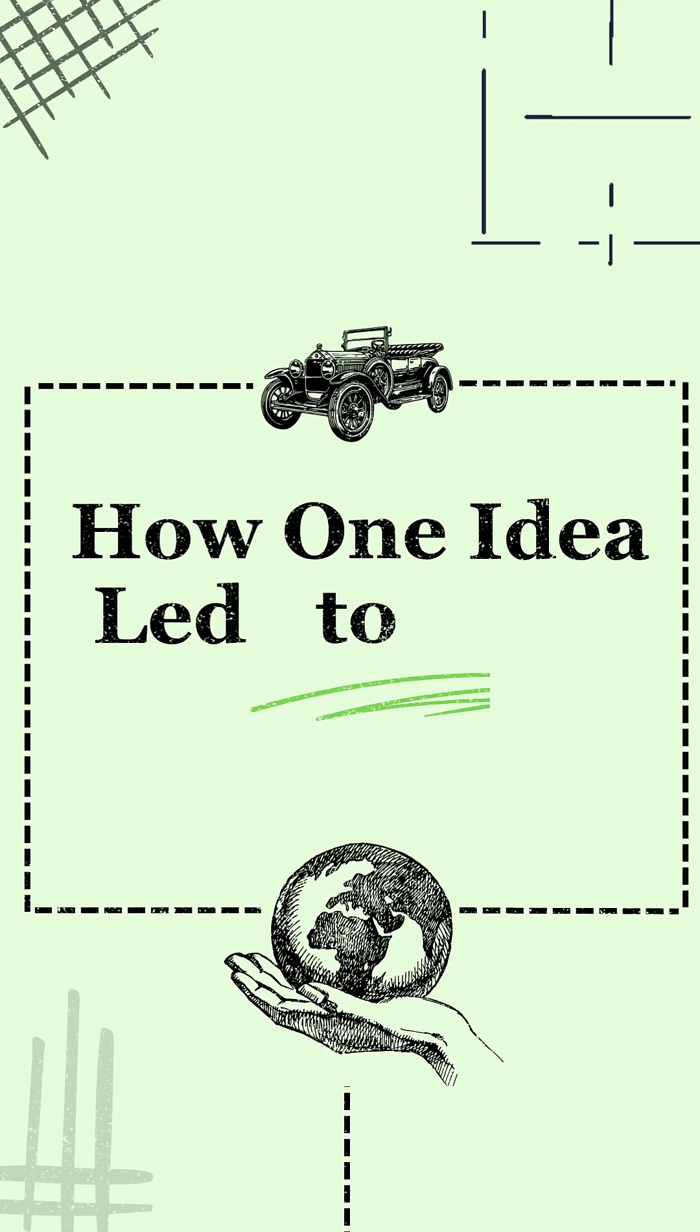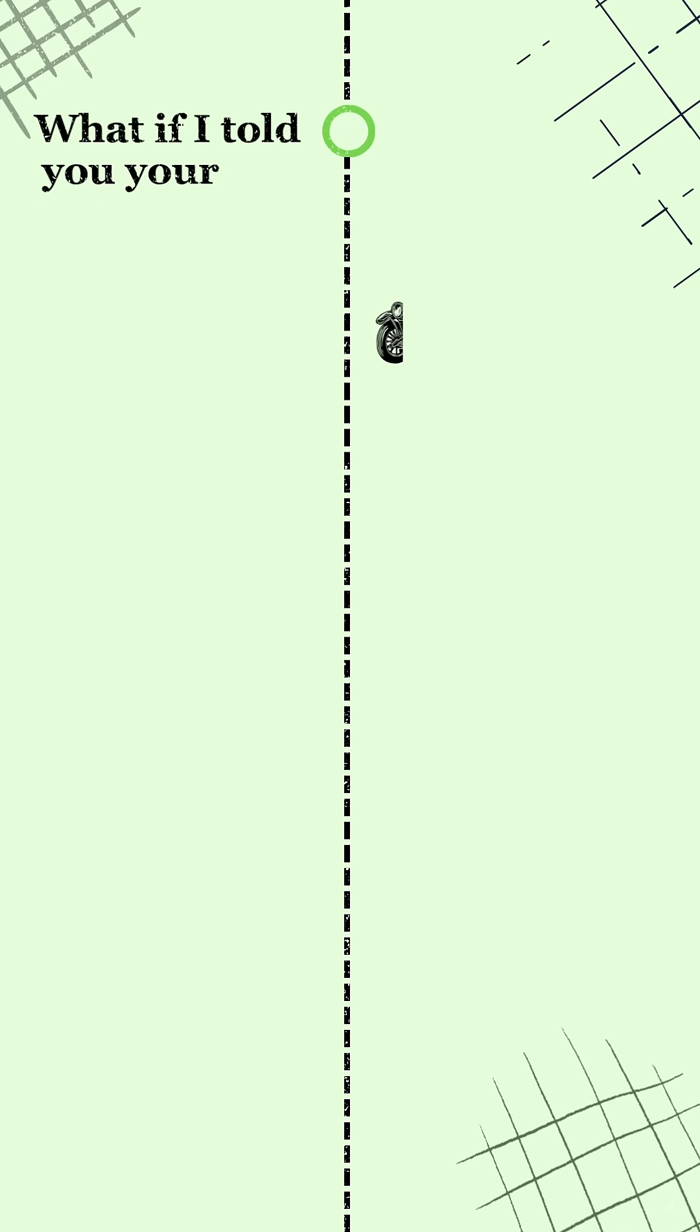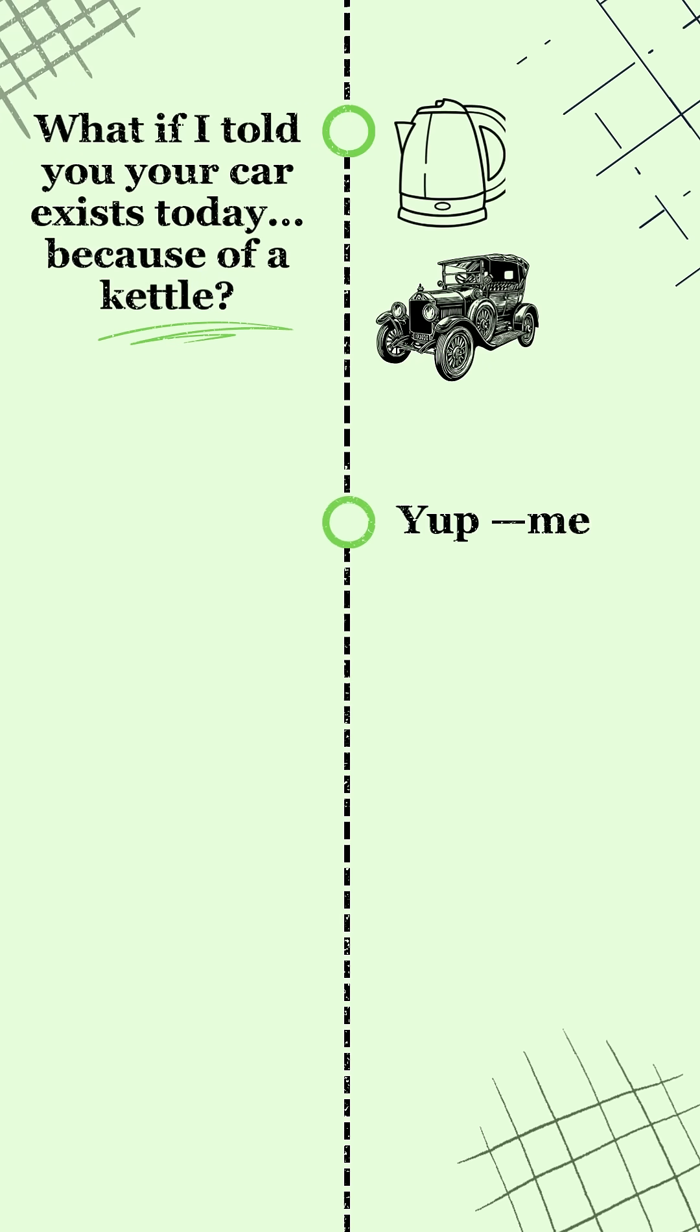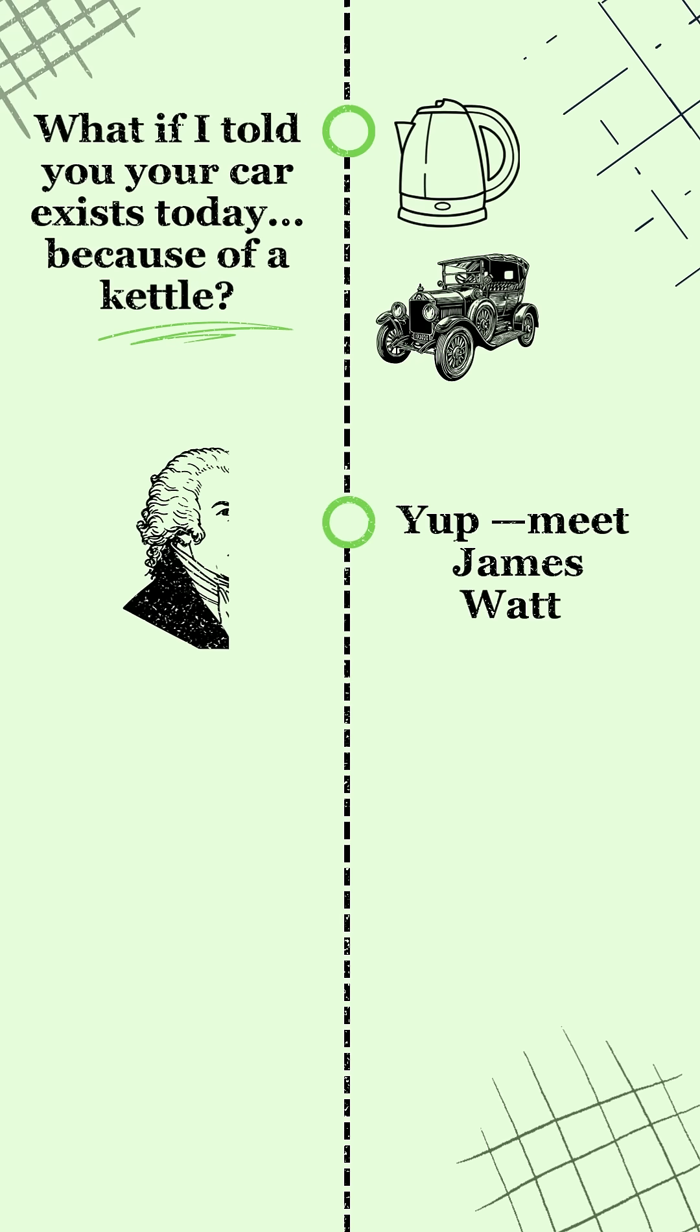How one idea led to cars. What if I told you your car exists today because of a kettle? Yup, meet James Watt.